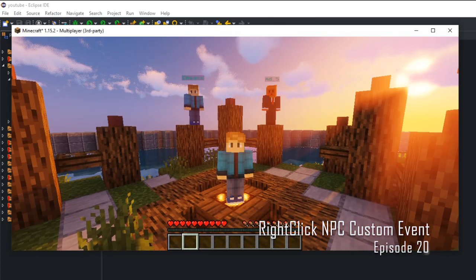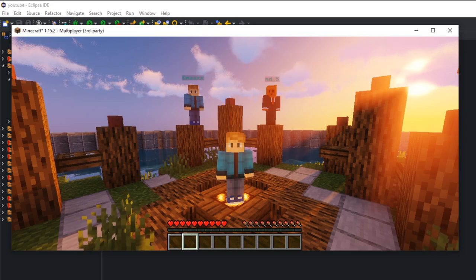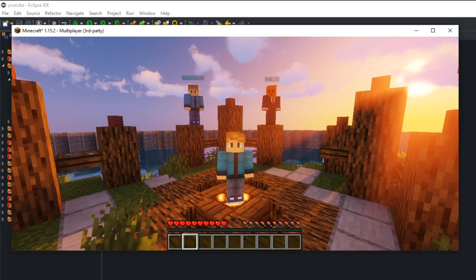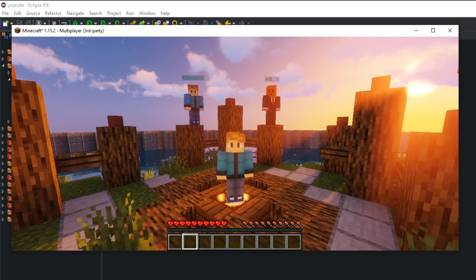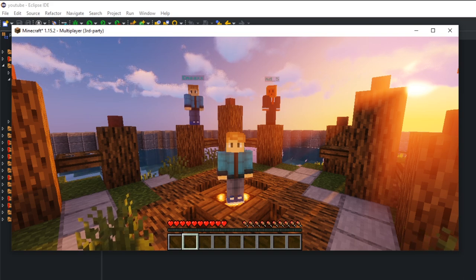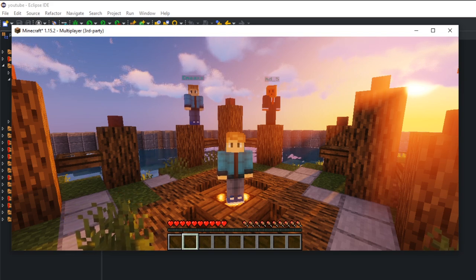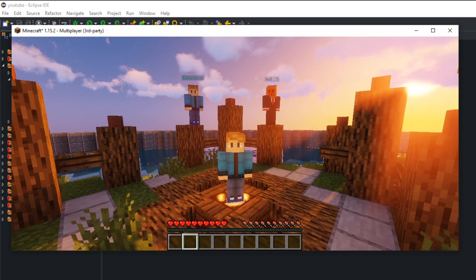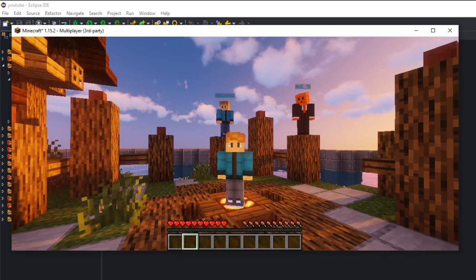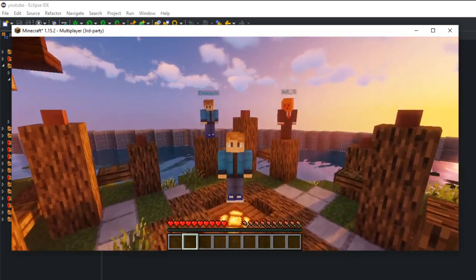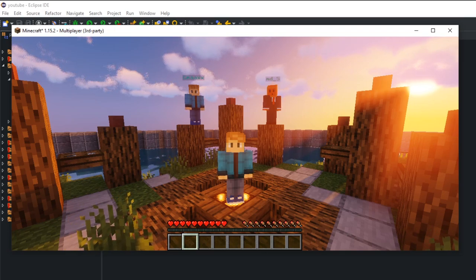Welcome to episode 20 of how to code a Spigot plugin for 1.15 series. Today's video is about clicking on NPCs. If you watched the last two videos on creating NPCs and changing skins, you probably tried to use the PlayerClickEntityEvent, but it didn't work because NPCs are fake - they're sent with packets. To click on them, we need to use packets again. We're also learning about custom events and packet injectors.